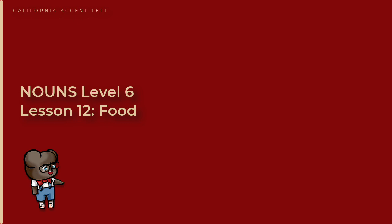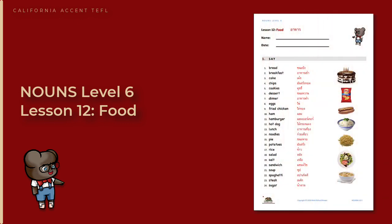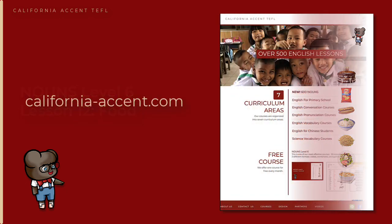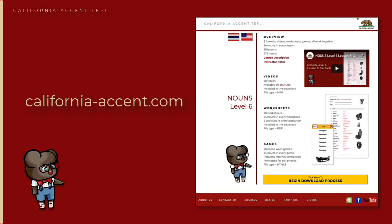This video covers Nouns Level 6, Lesson 12, Food. You can download and print the worksheet for this lesson by going to the California Accent website, california-accent.com. Look for 600 nouns, then go to Nouns Level 6.